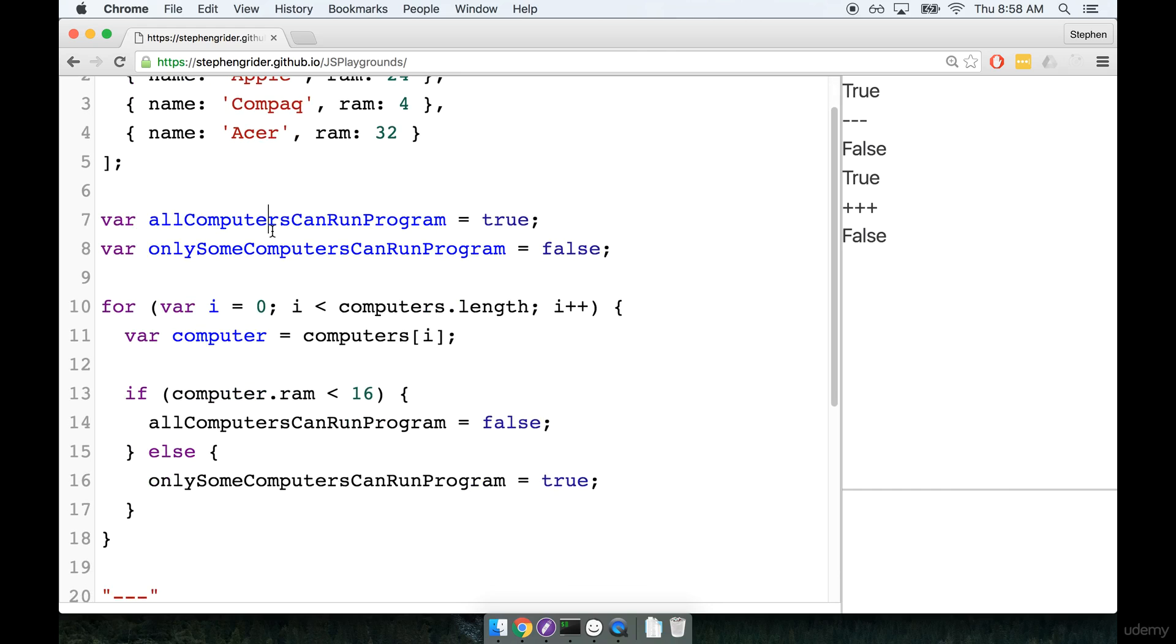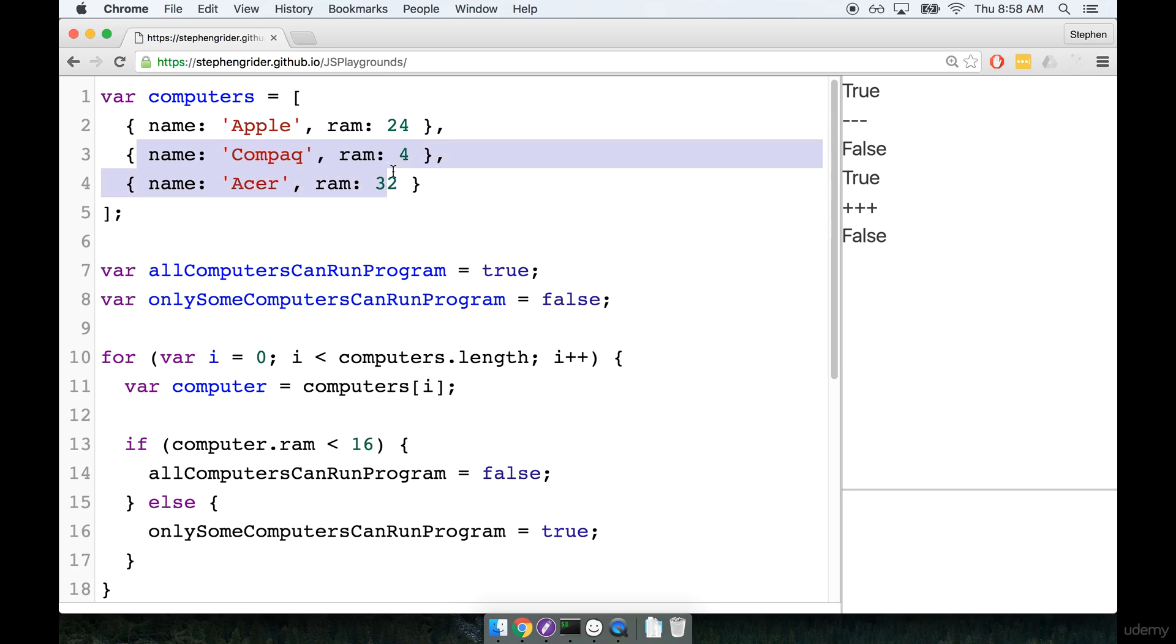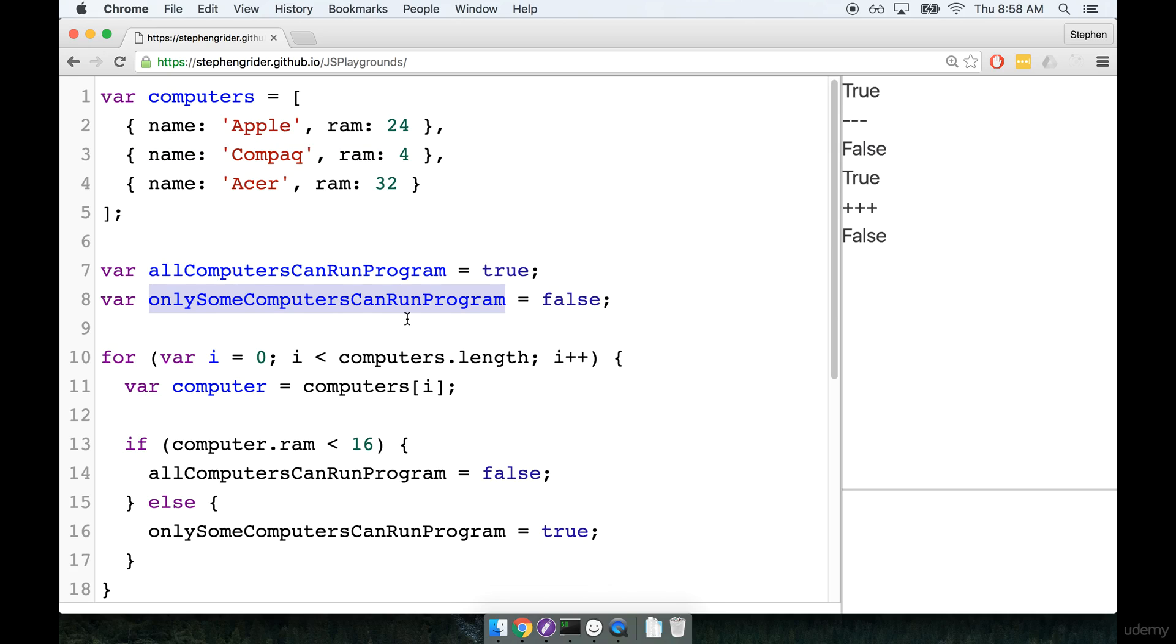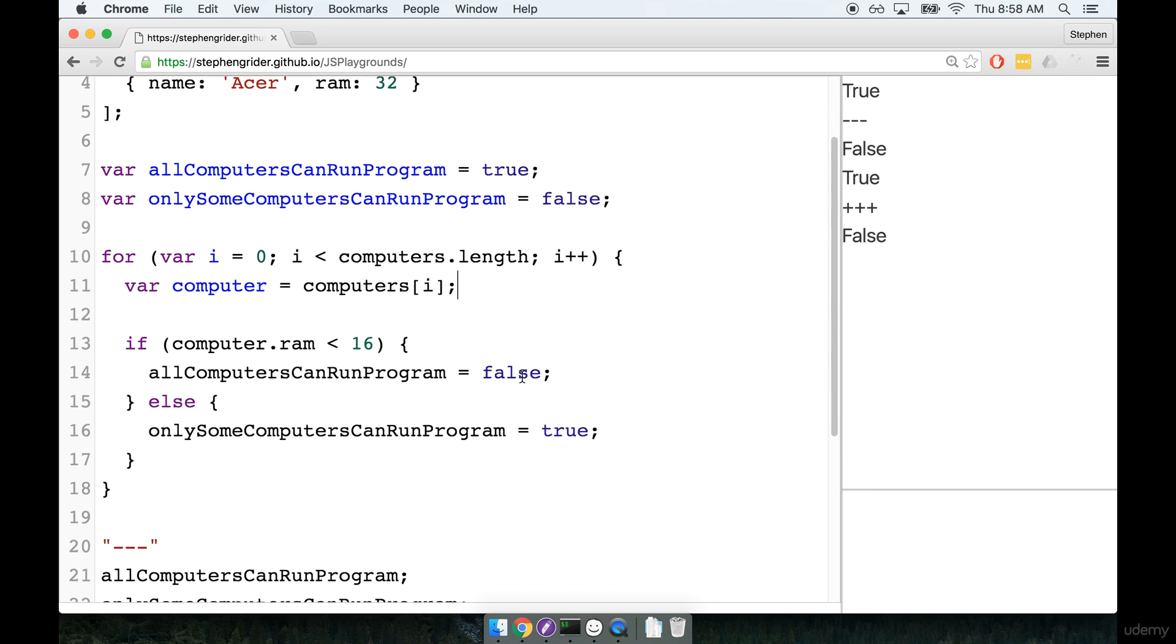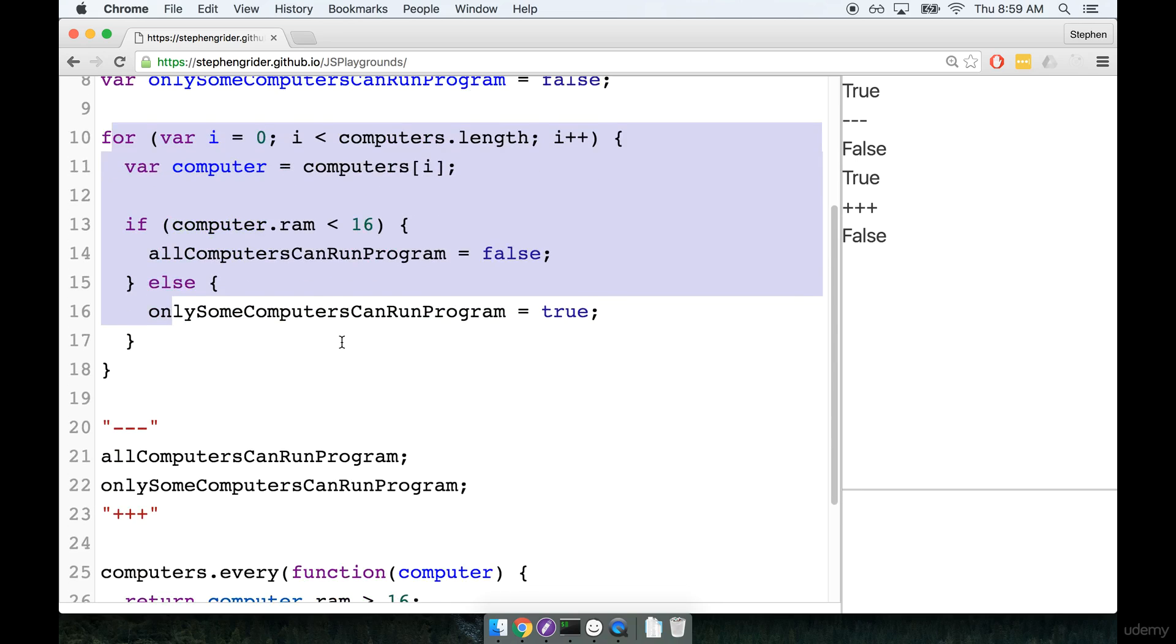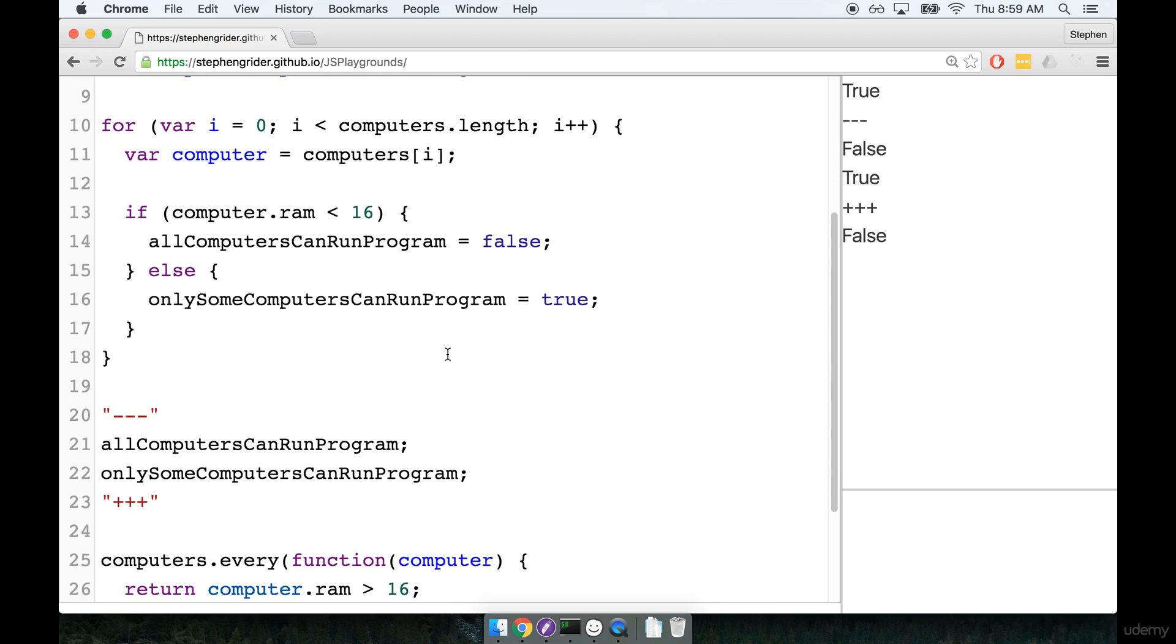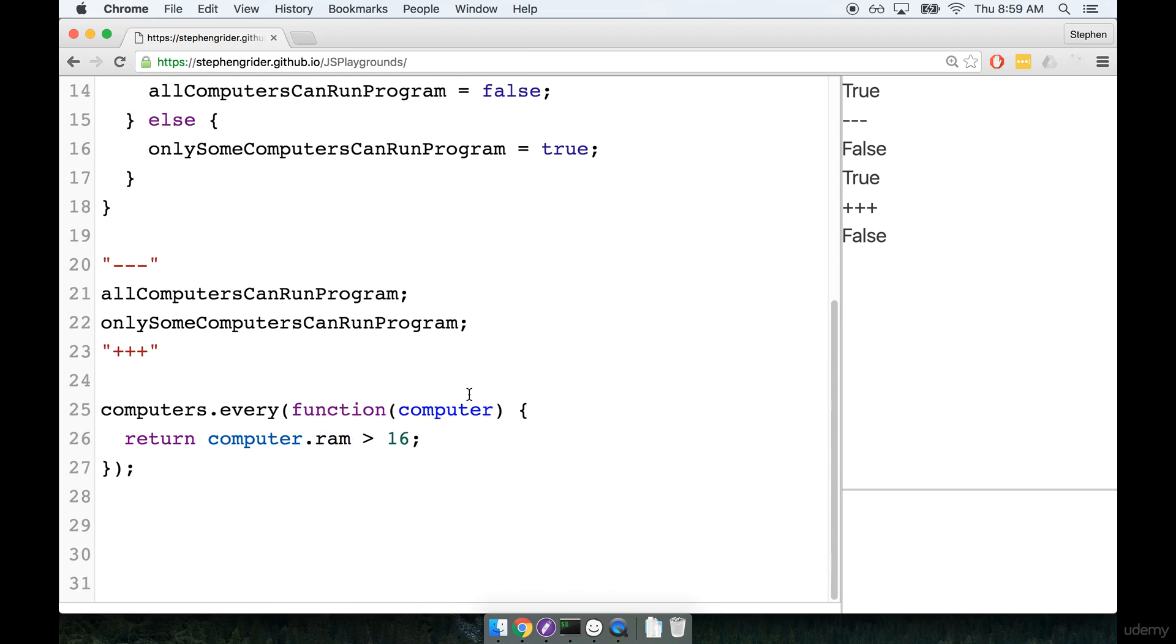So we wanted to figure out rather than finding just a list of the computers that could and could not run the program, I wanted to get just a boolean value and say can all of them run the program or at least can some of them run the program. And so we first did that with the for loop and there was a decent amount of logic in there and we had to fiddle around with the defaults of these booleans, try to figure out what's going on.